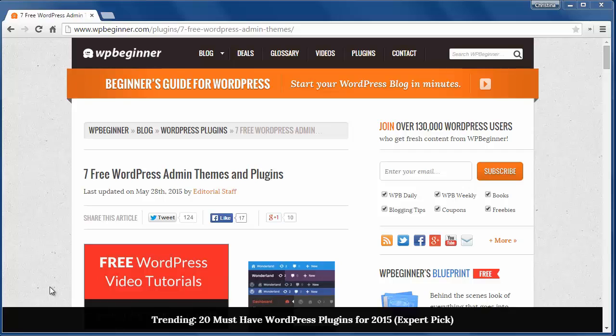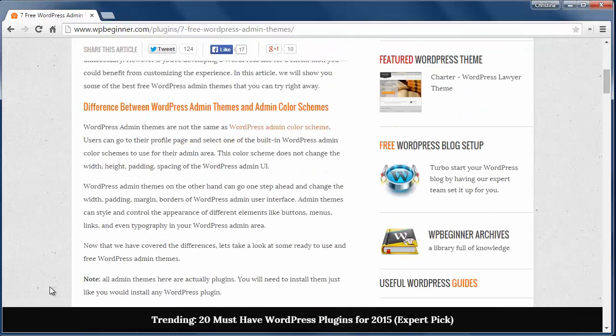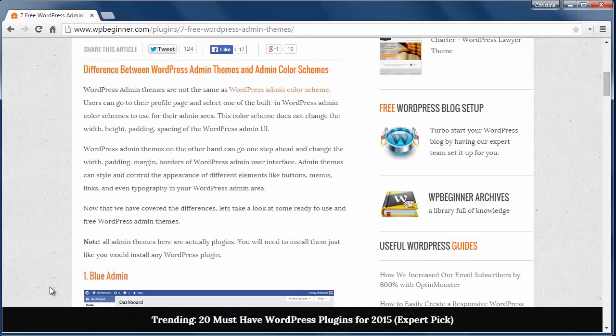Note all of these are actually plugins for your site so you'll need to install them like you do any WordPress plugin.